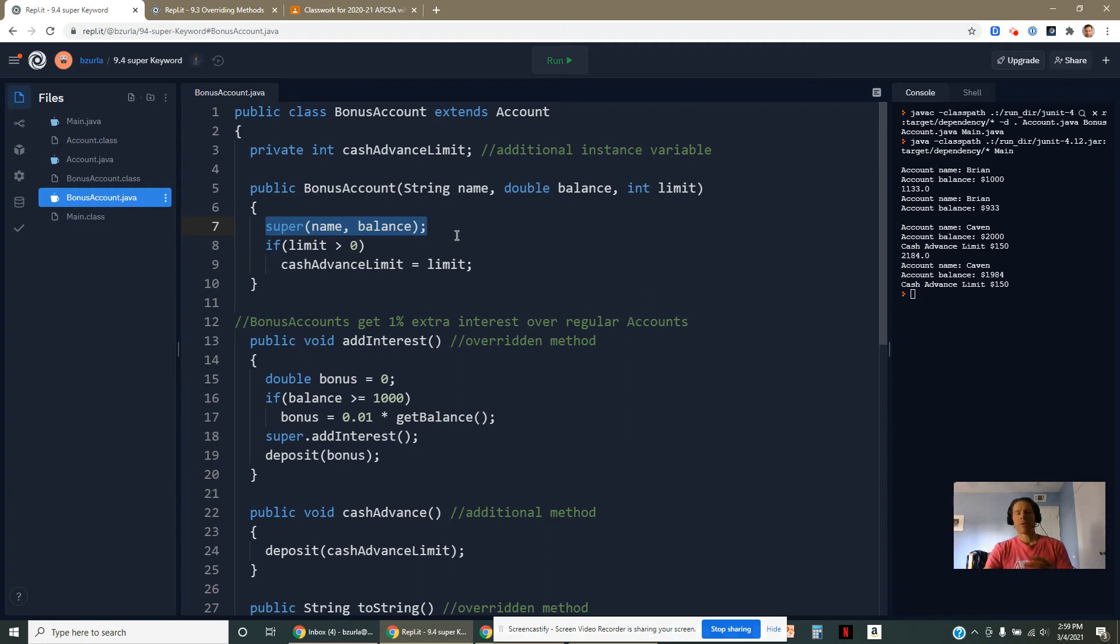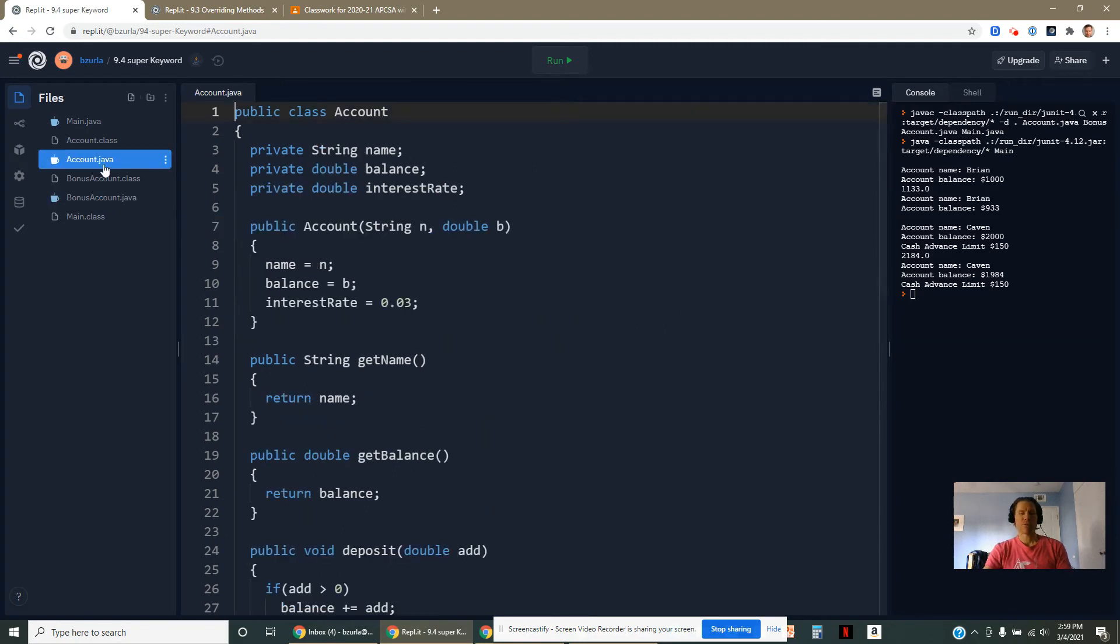We've seen previously how to use the word super to invoke the constructor of the superclass. Turns out you can use the word super in connection with any public behaviors and attributes as well. Typically we don't have public attributes. We keep our instance fields private. We're really going to focus on these methods.